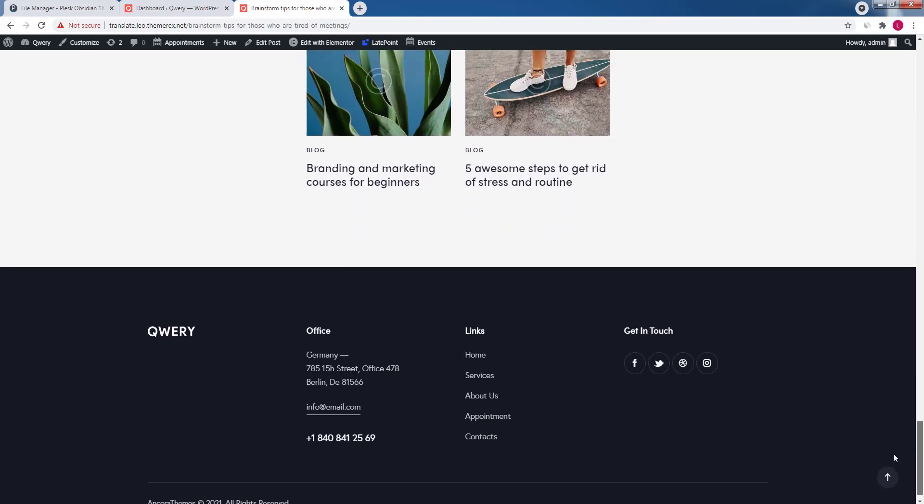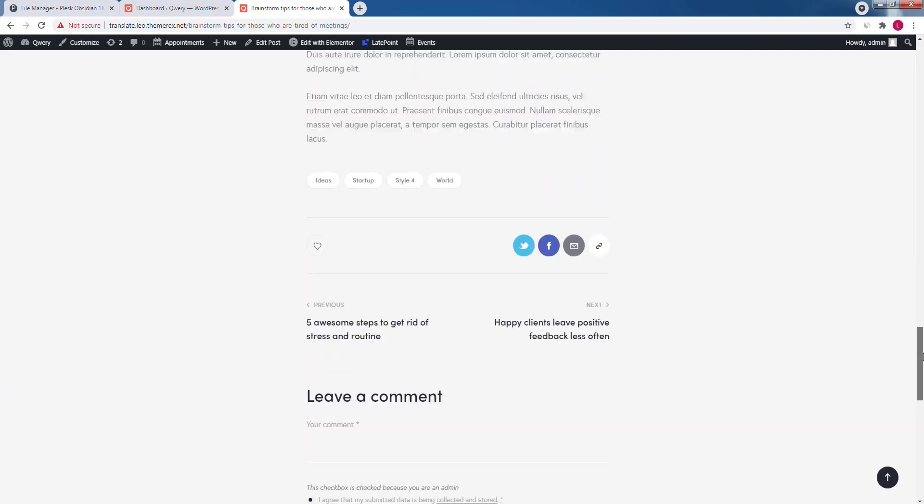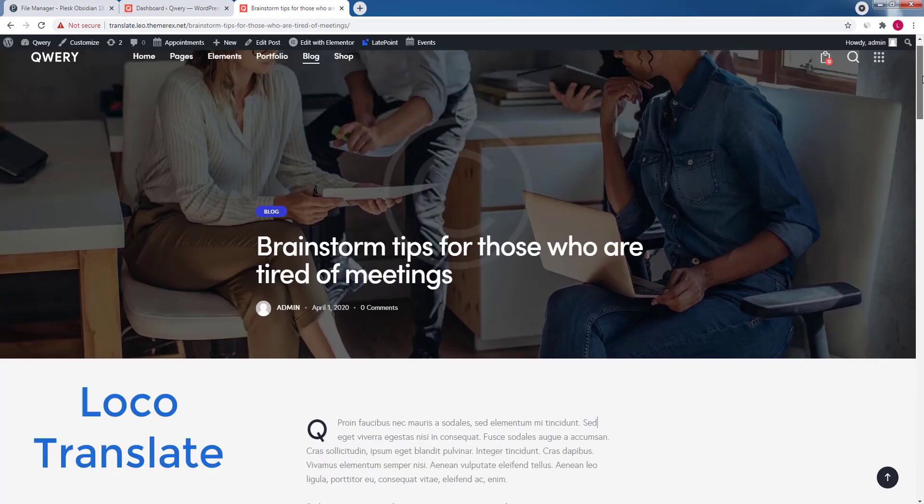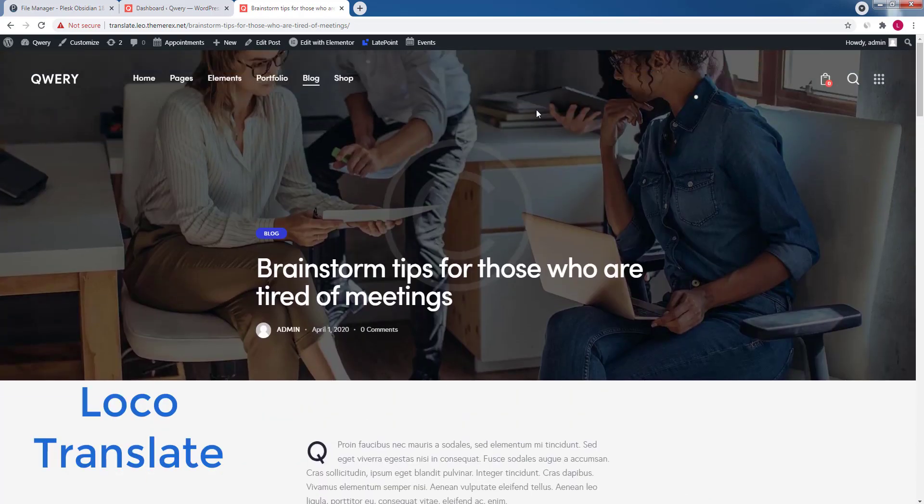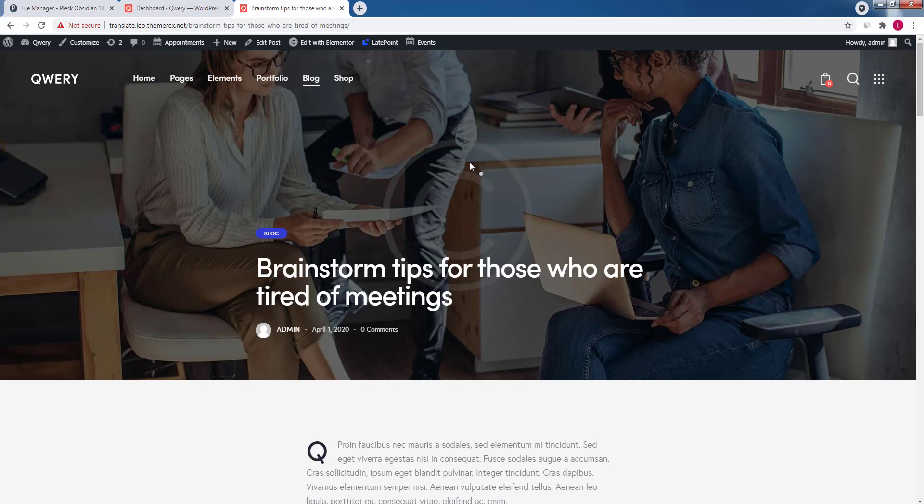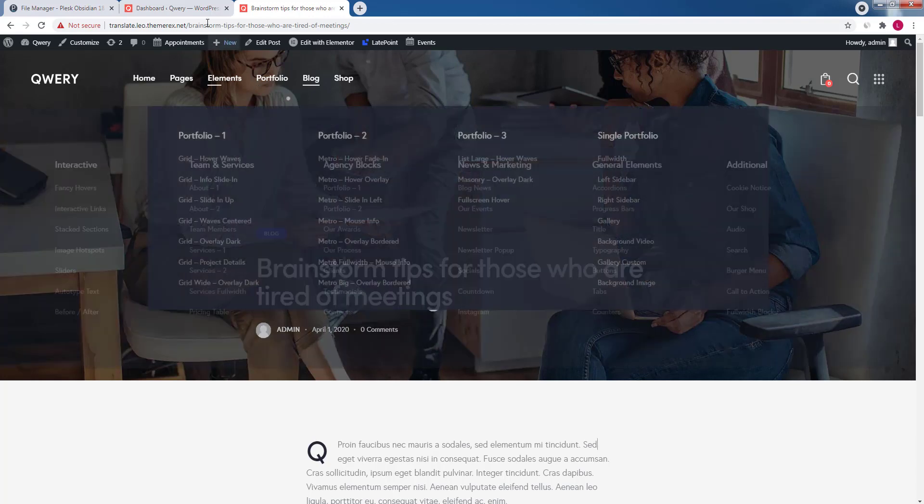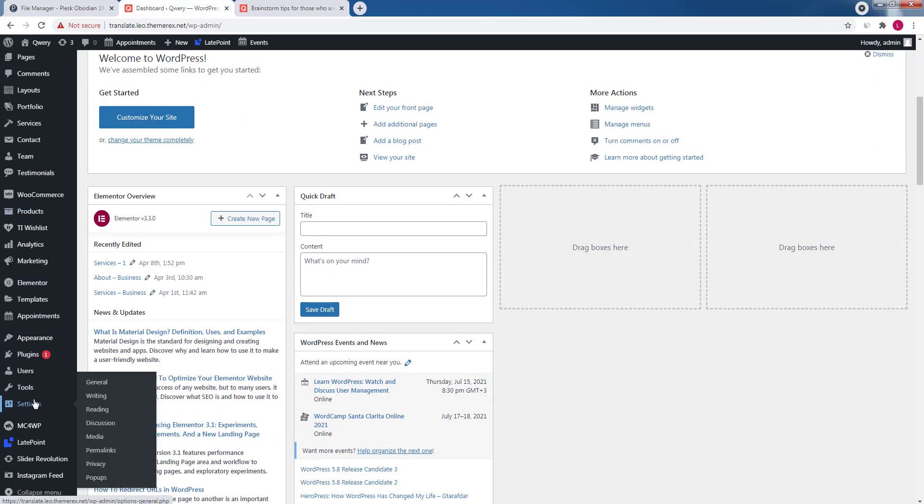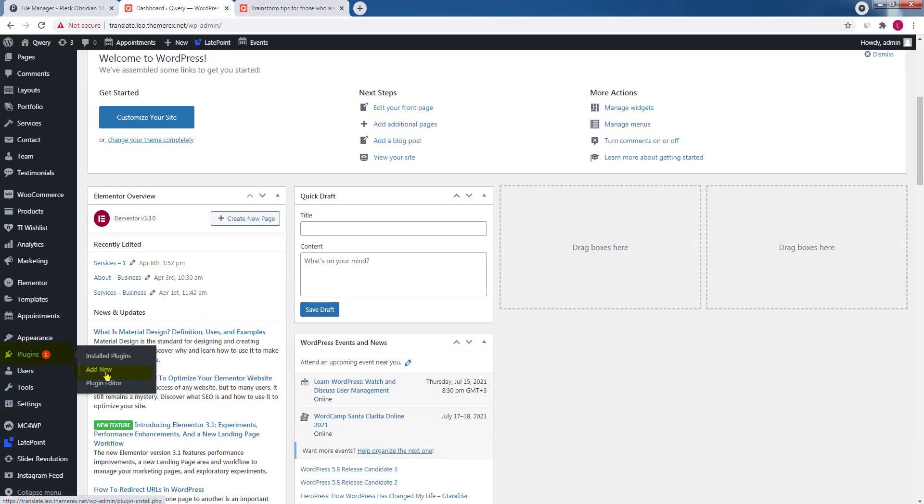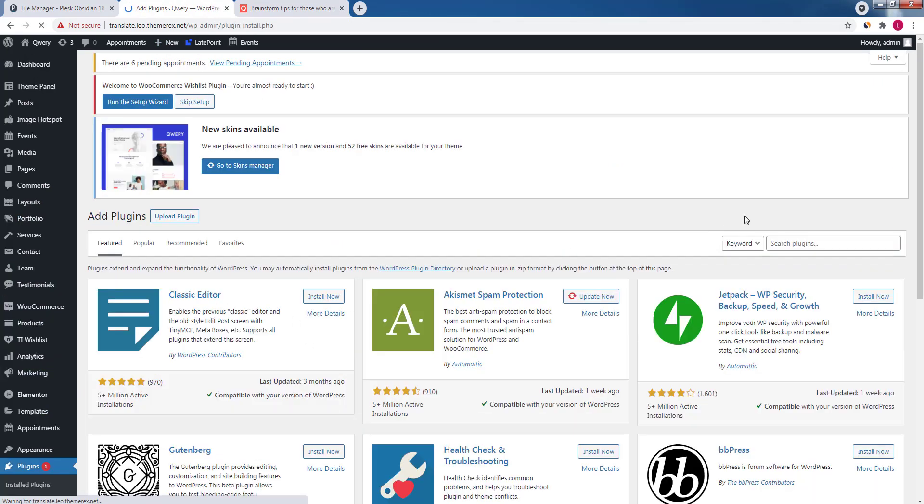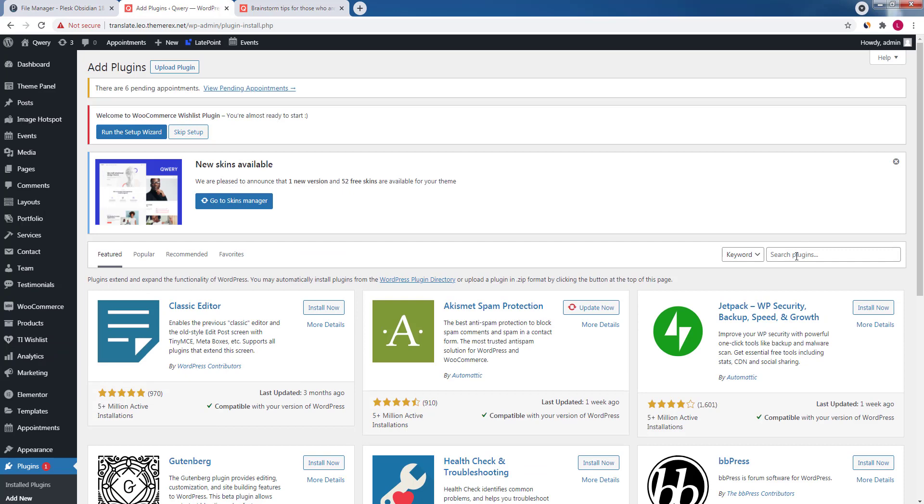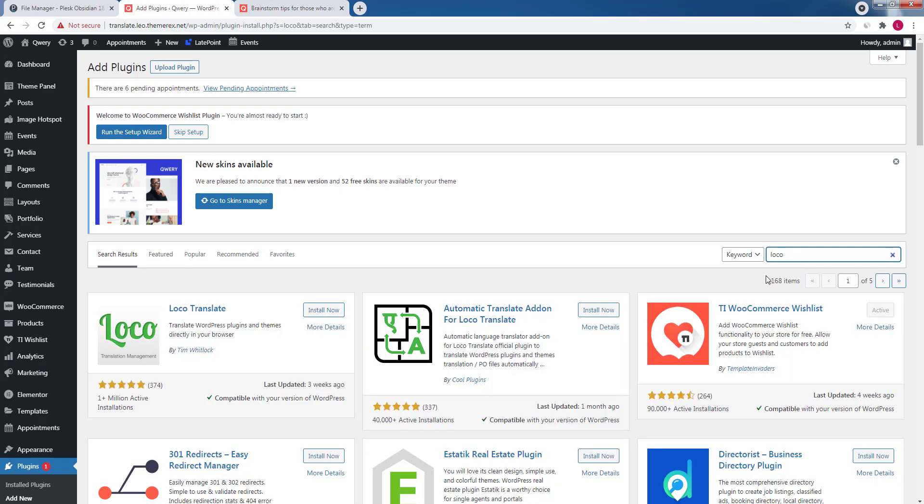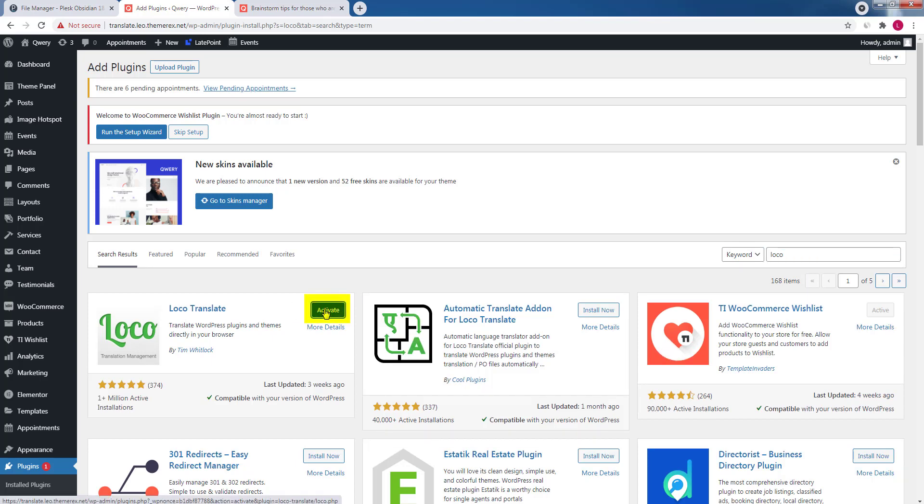I'll show you how to do it correctly with Loco Translate plugin. In your dashboard navigate plugins, add new. Type in Loco Translate. It's super user friendly. Click install now and then activate.